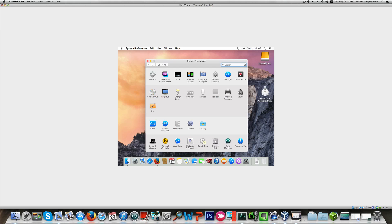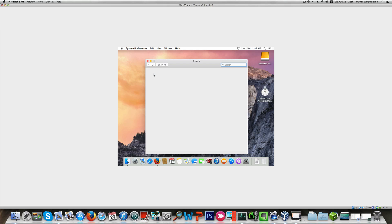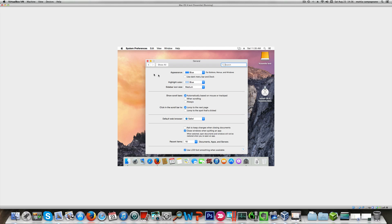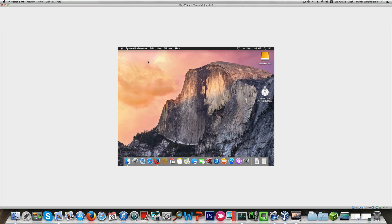As you can see it takes a while. Now we're in Yosemite beta. To make things faster, meanwhile I downloaded from the App Store Yosemite beta 2. So this is Yosemite beta 2 and not beta 1. In fact, the name of the hard drive is different. One thing I want to do right away is use the dark menu and dark option here, which I like better.